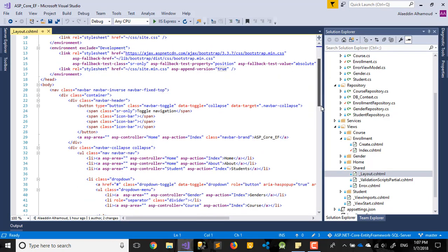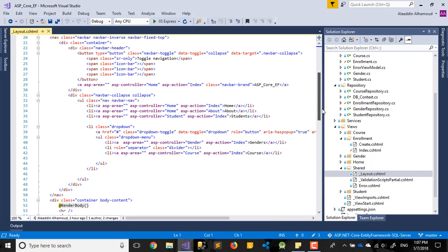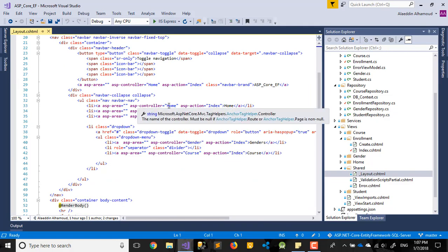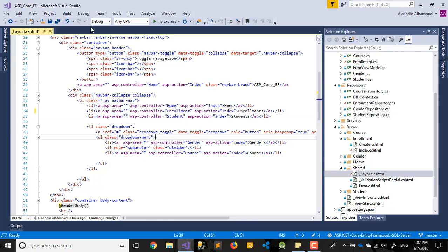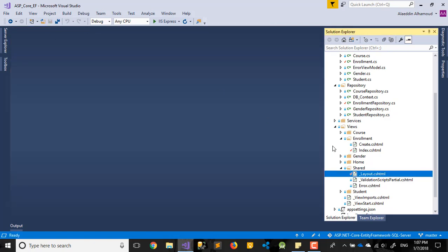In the navigation list, I can see Home — I'll leave that. I'll change the next item to Enrollment, change the action to Index, and call the link 'Enrollments'. Now let's create the Delete action in the Enrollment controller.